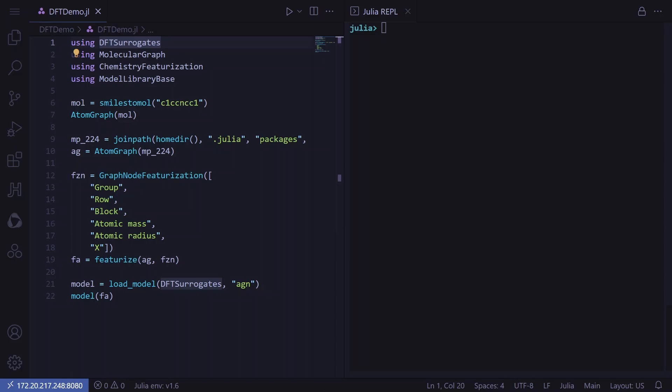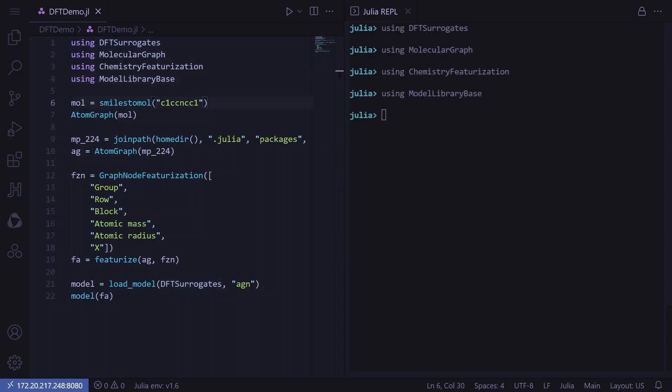These packages include DFT surrogates, molecular graph, chemistry featurization, and model library base.